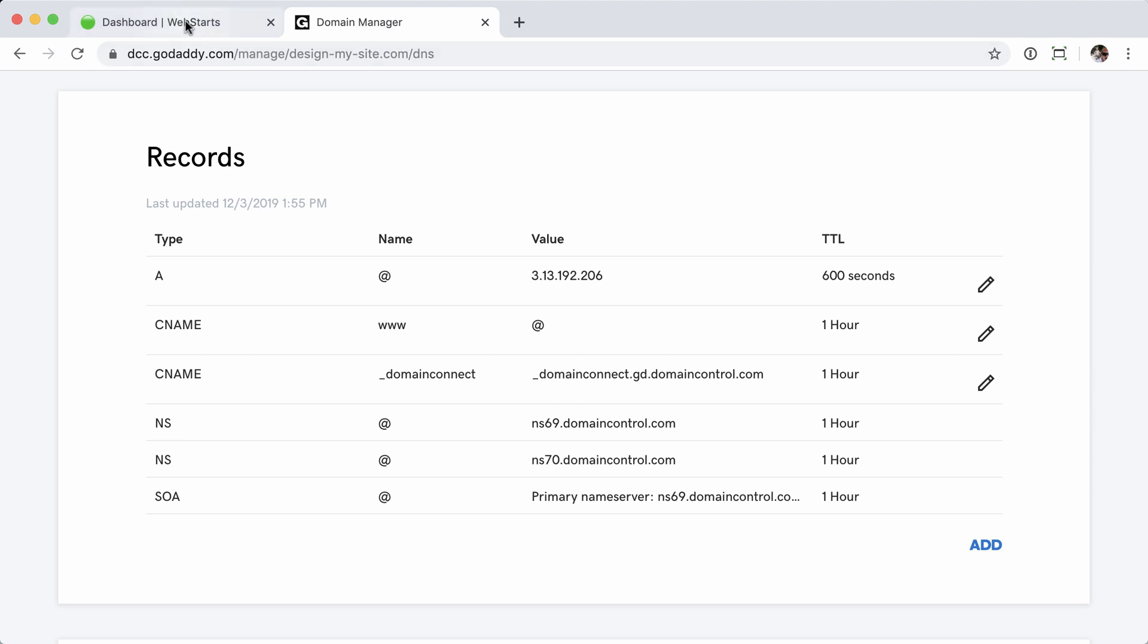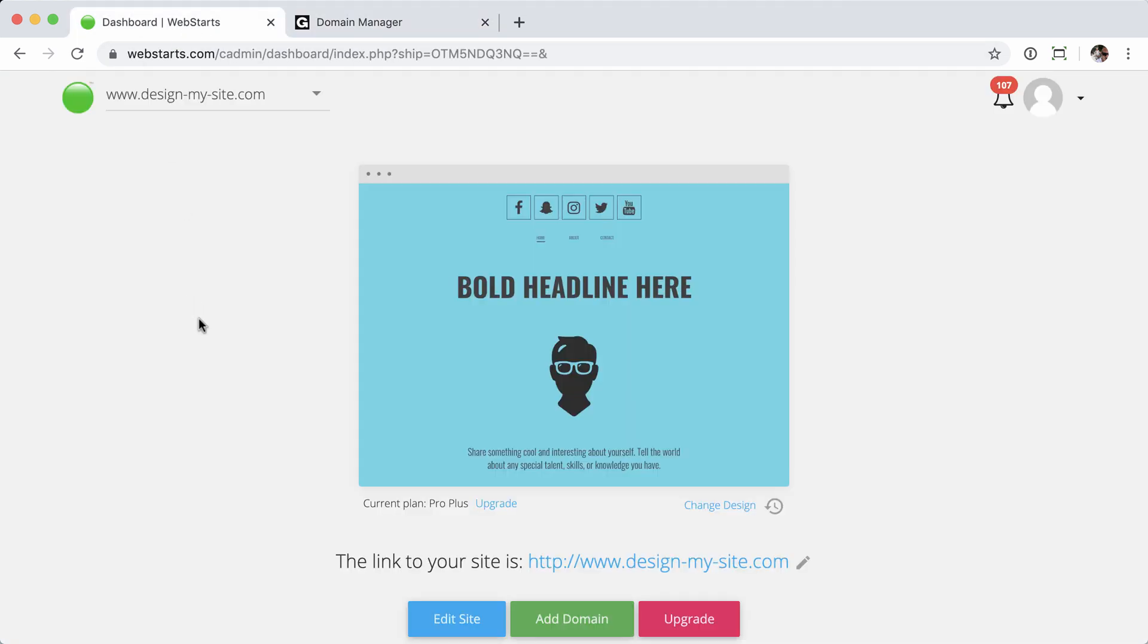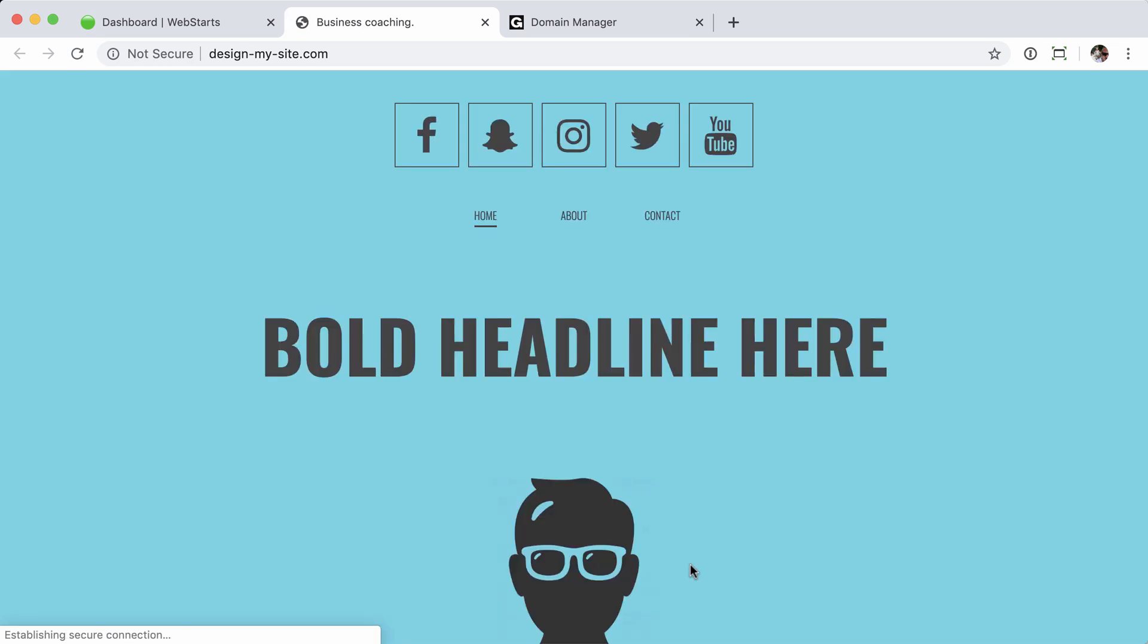So let's go ahead and jump back over to the WebStarts account. I'm going to click on the domain name. And you can see it's already working. So the holdup isn't going to be on WebStarts side. Anytime you make these DNS changes, it's always going to be on your registrar side as to whether or not it's being slow or not propagating properly. Again, if you make these changes and nothing happens, make sure to double check with the domain registrar and ensure that the changes have been made properly. And then you should be set.